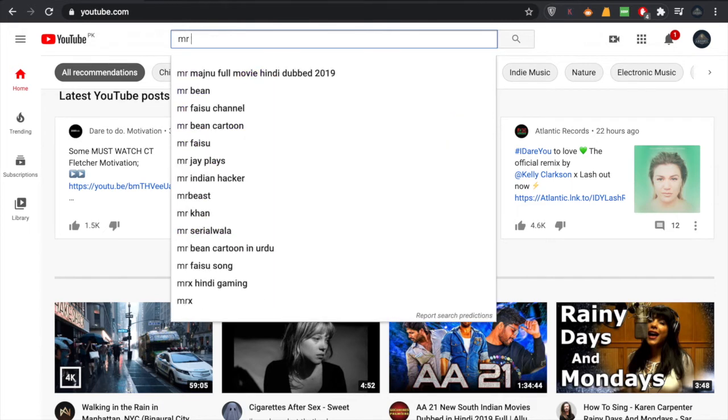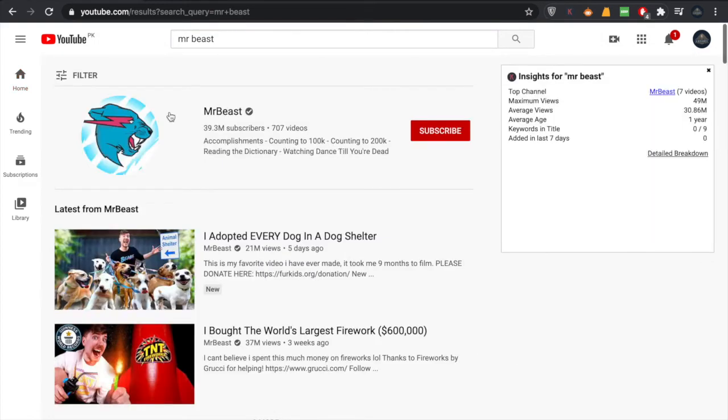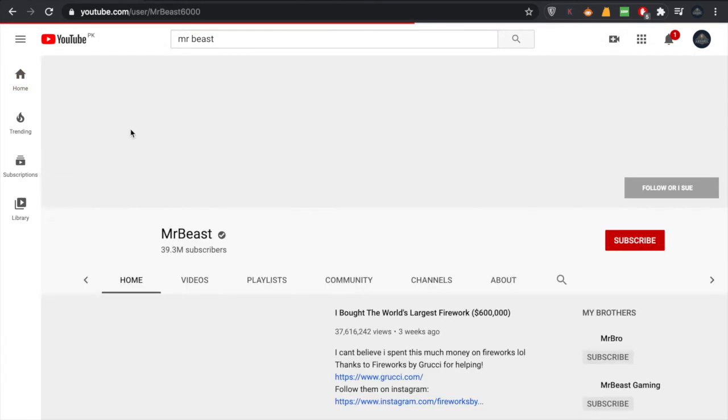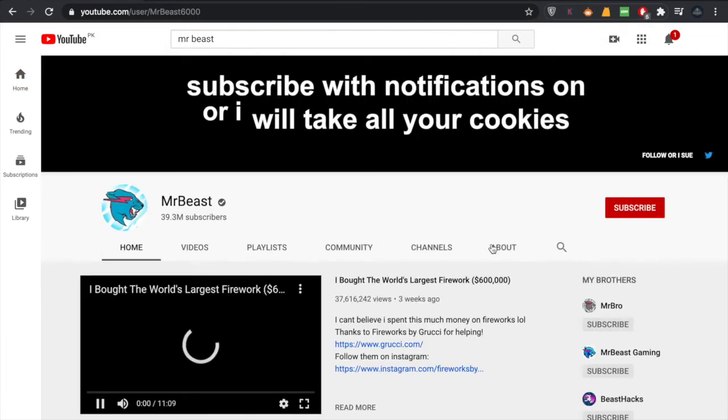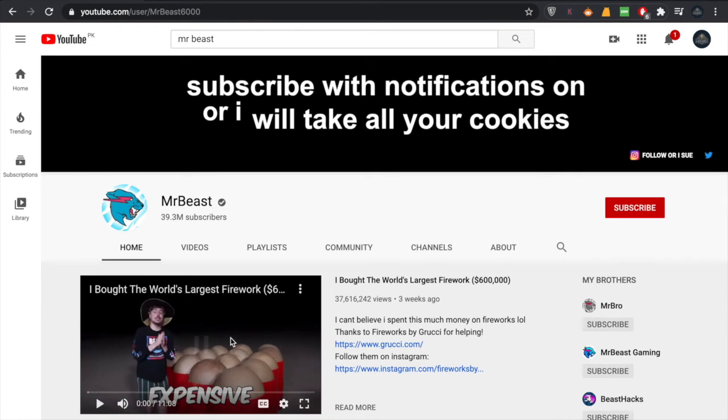In this case, I'm going to block MrBeast's channel. For example, I'm clicking on MrBeast and we go to the MrBeast channel. From there, I'll go to this option called About. Click on About.